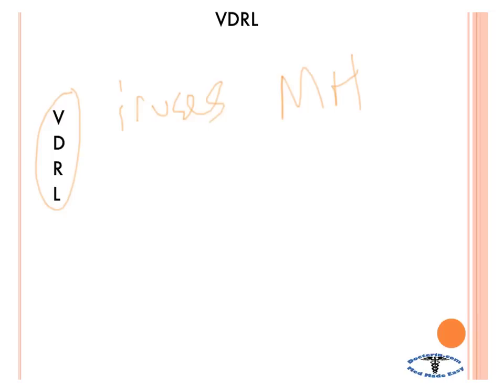The R stands for rheumatic fever — so a systemic infection with streptococcus.